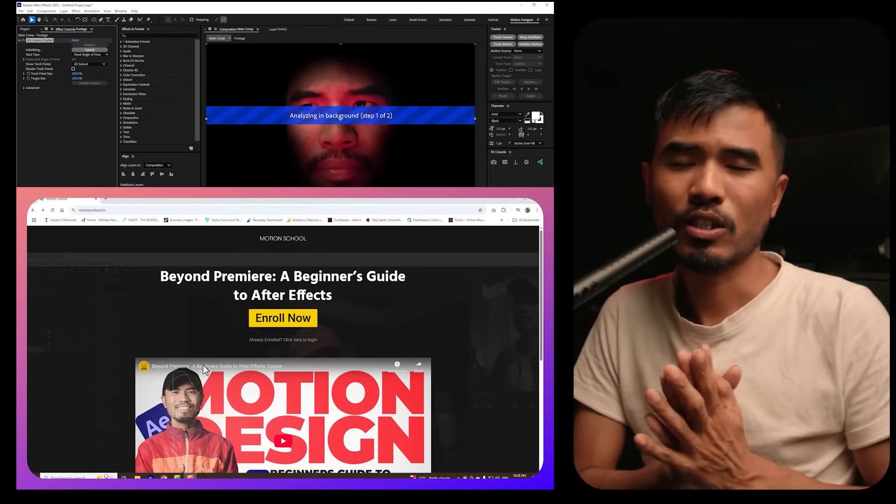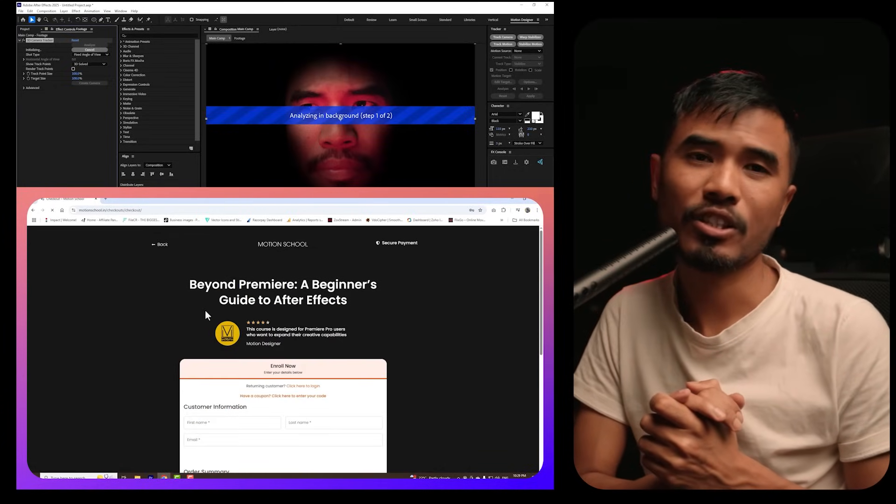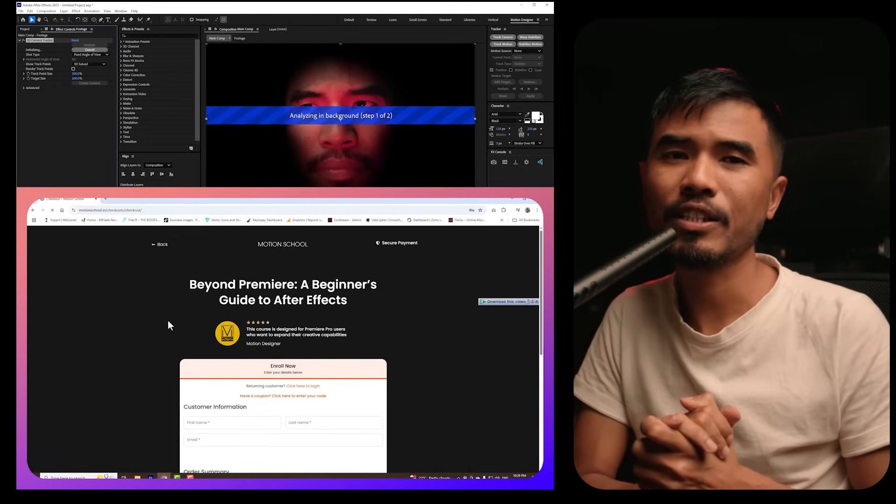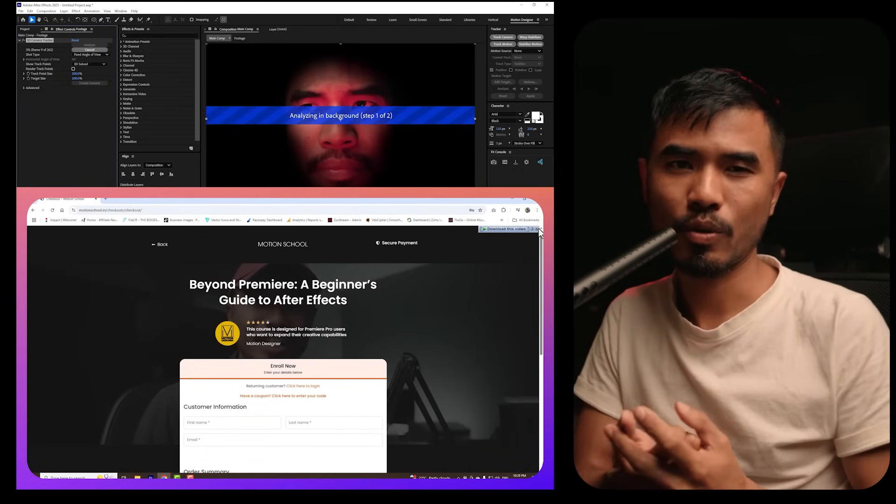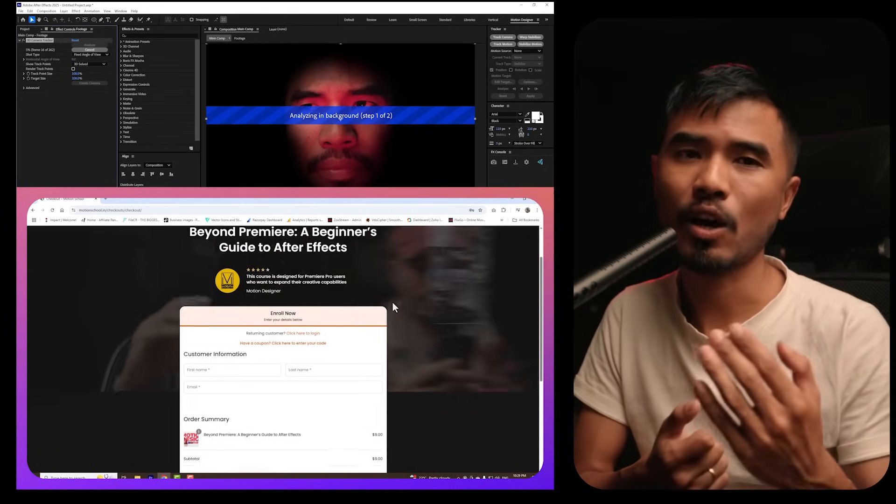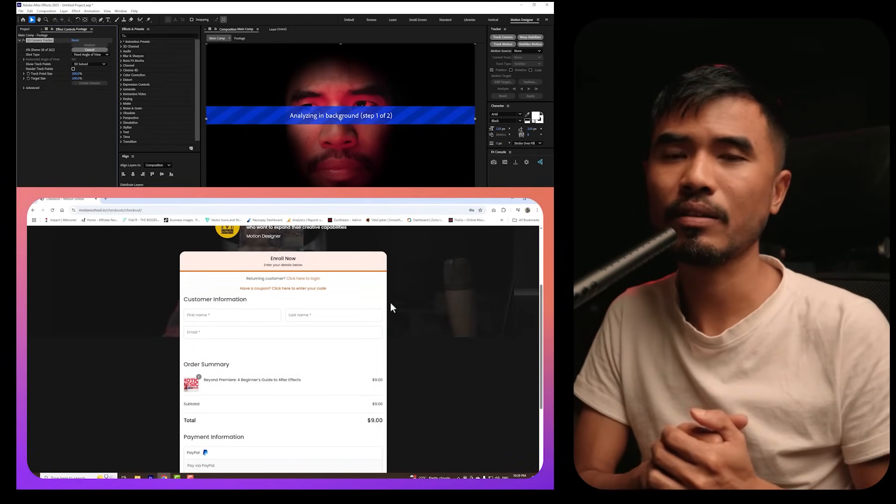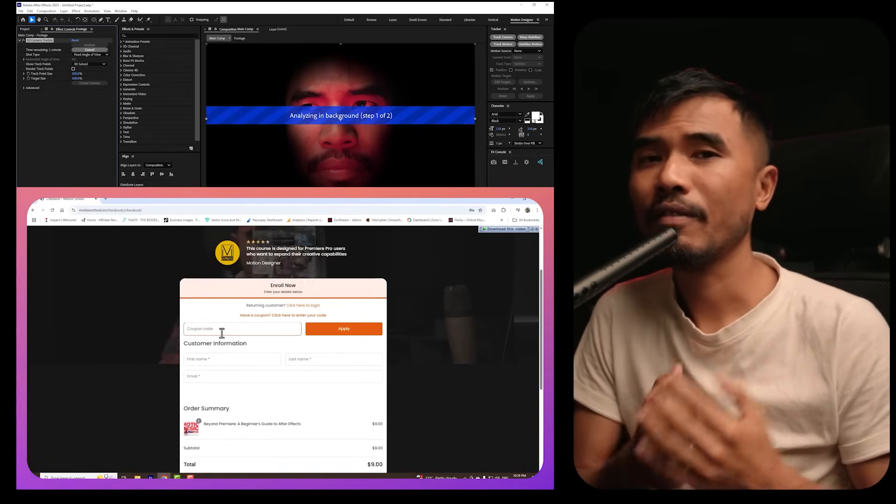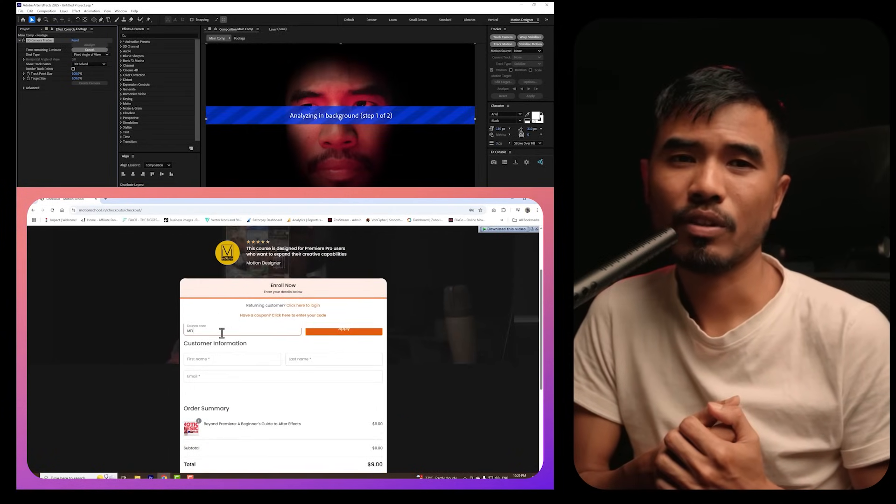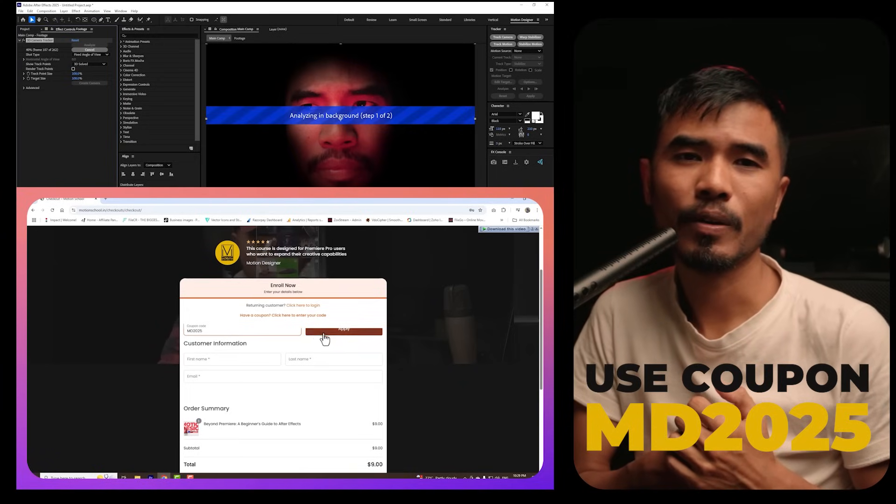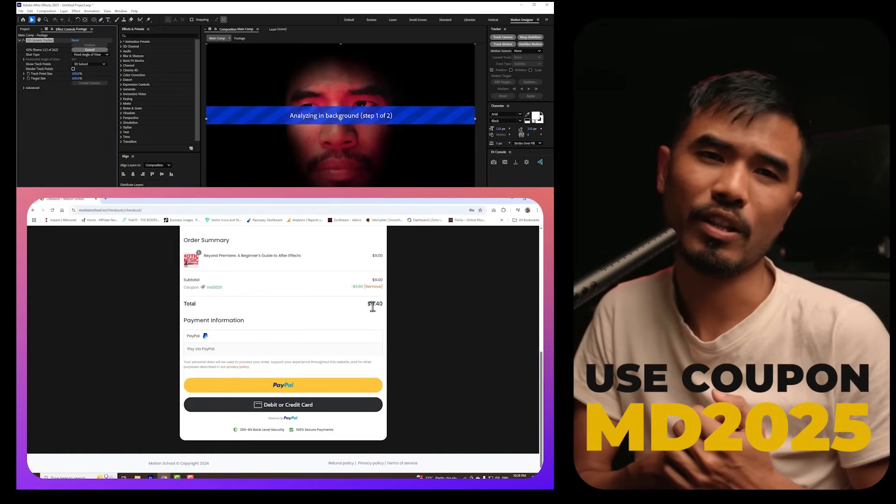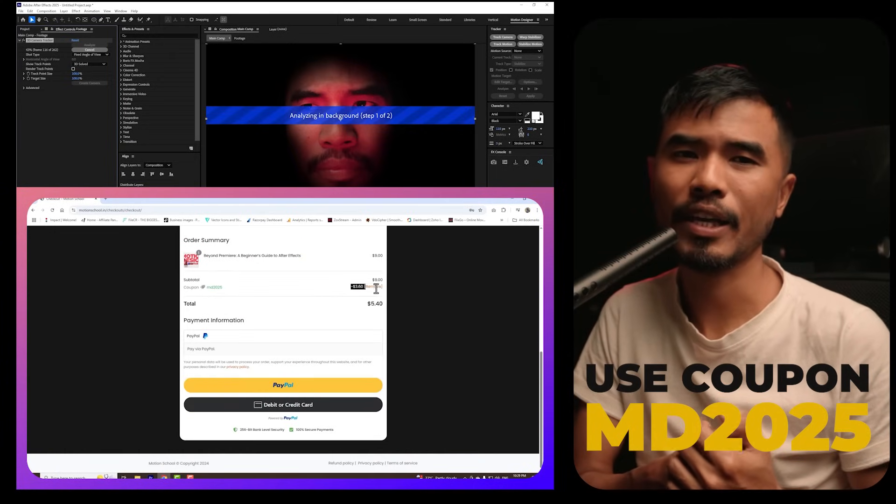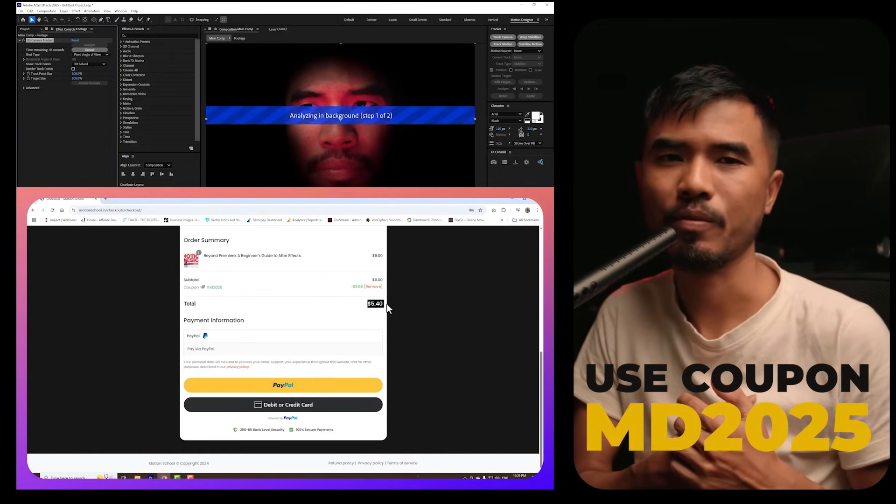Meanwhile, I'm gonna talk about my course which is Beyond Premiere and Beginner's Guide to After Effects. If you are a Premiere Pro user and you're just starting out with After Effects, this course is for you. And I'm giving away a discount for the course. And you can use this coupon MD2025 to avail the discount. The link will be there in the description down below. Alright.